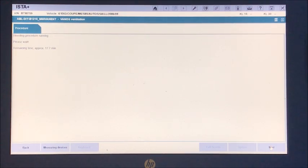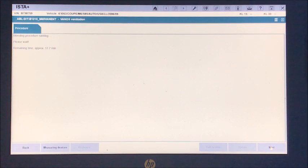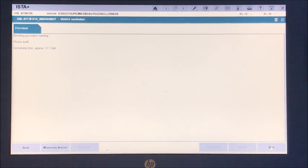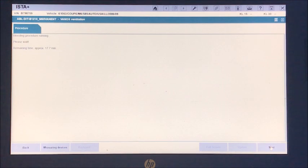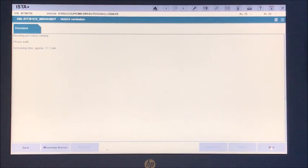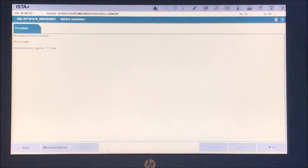It's going to do that for 17.7 minutes more. It'll just keep repeating that over and over until it's done. So we'll come back here in just a little bit once it's finished the cycle and we'll read the solenoids and see how they're doing.